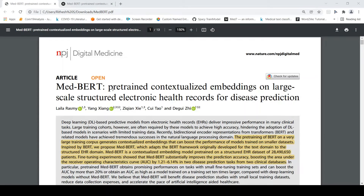This is Ritesh Srinivasan and welcome to my channel. In today's video let's look at the application of BERT transformer for electronic health records for disease prediction.